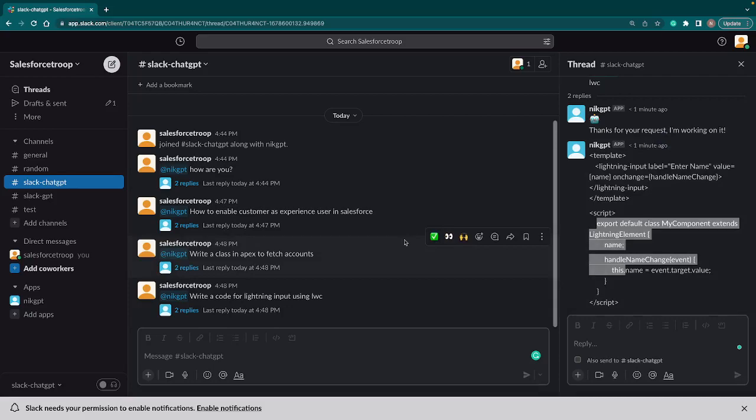Because most of the companies use Slack in their day-to-day life, that's my demo, that's my app. I hope you like this demo.